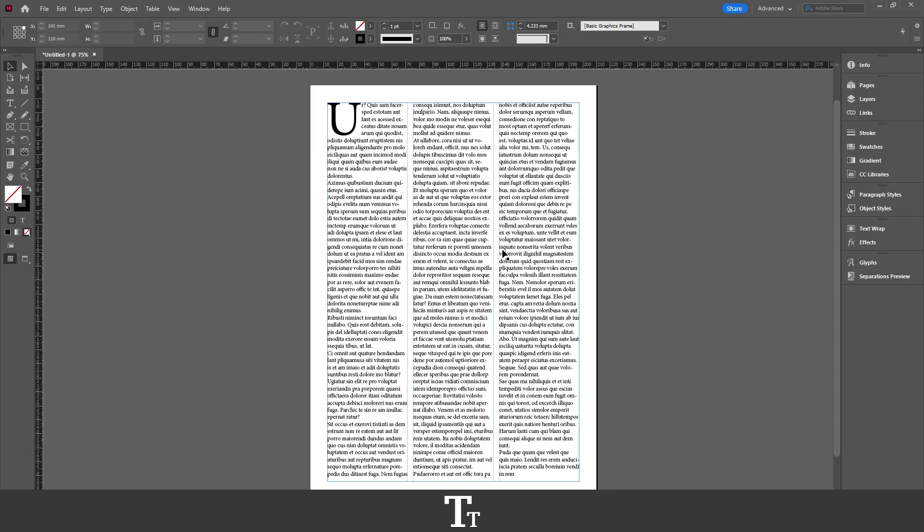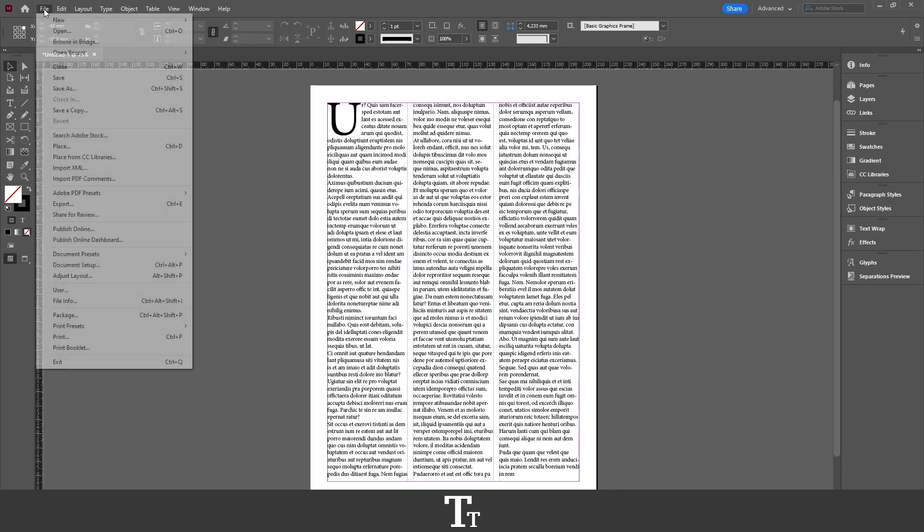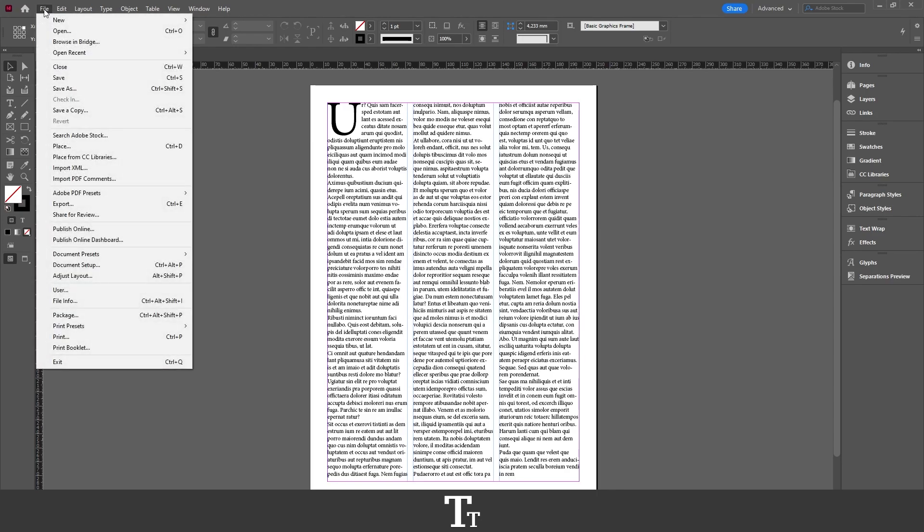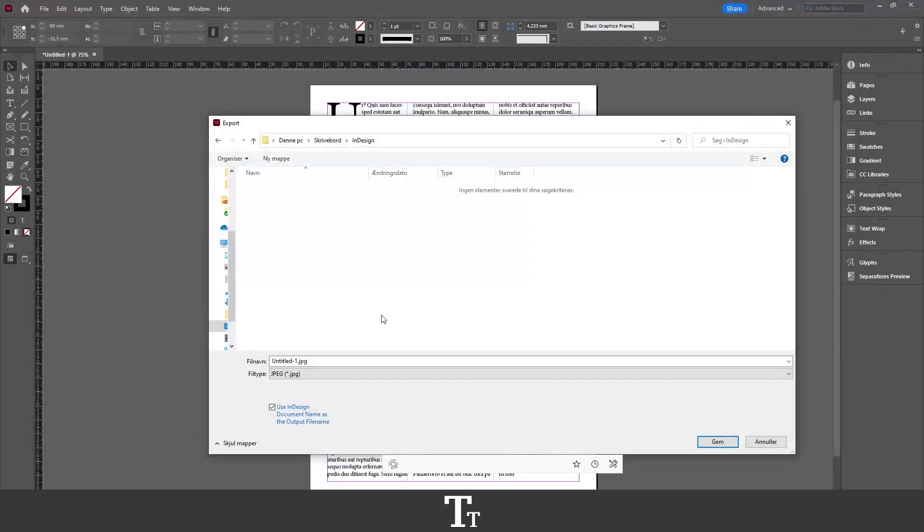The first thing we want to do is go up to the top bar and choose File, then choose Export. You can also use the keyboard shortcut Ctrl+E. This will open up your folder on your computer.